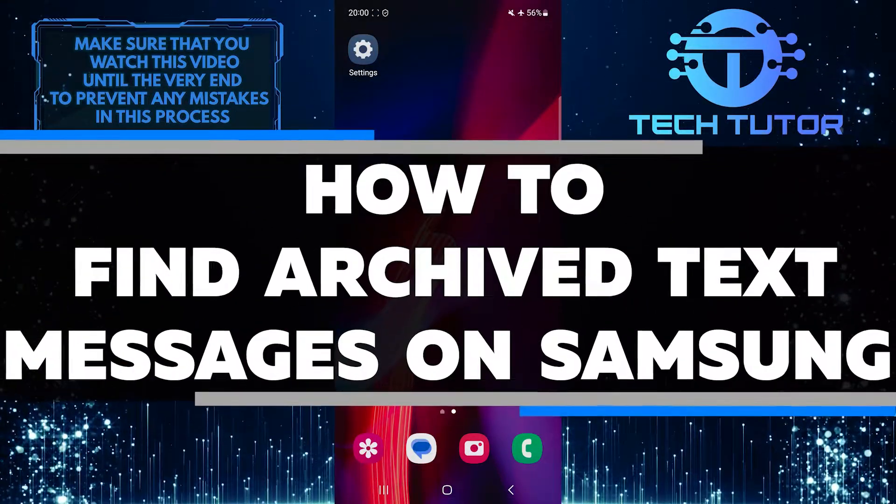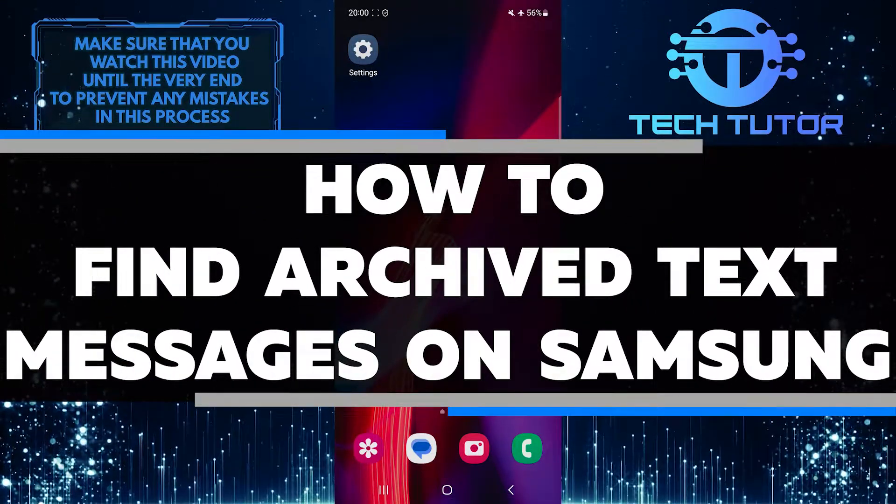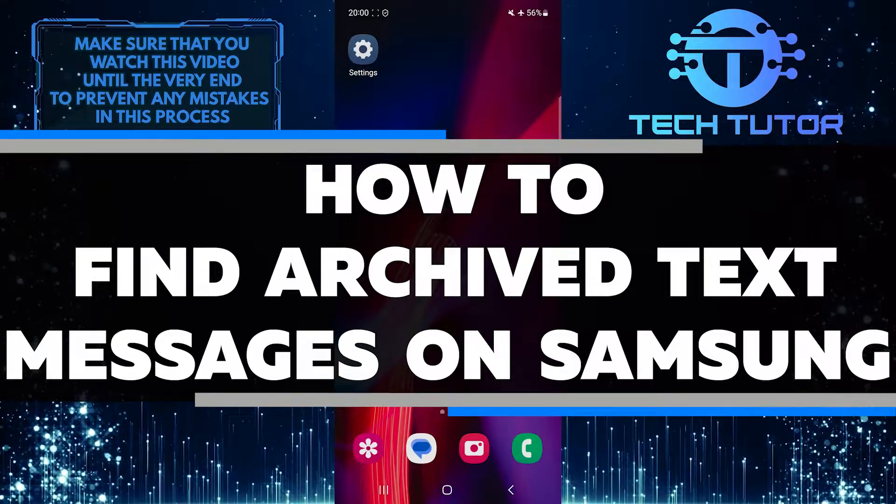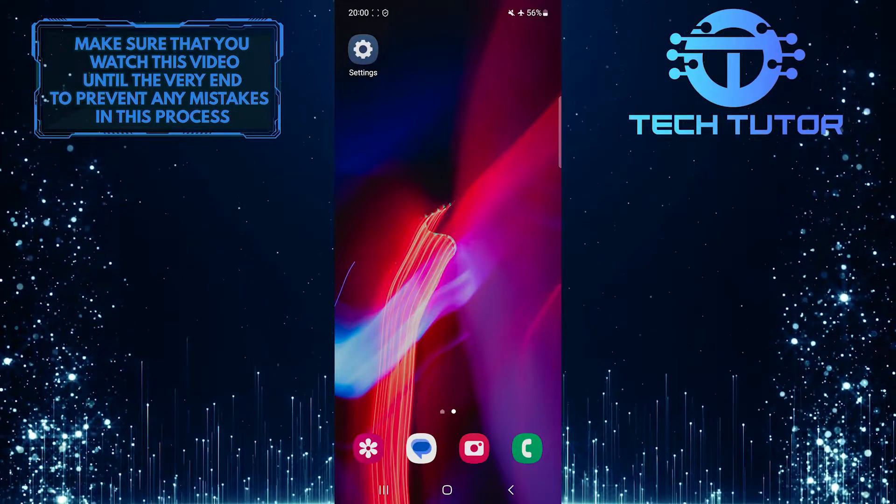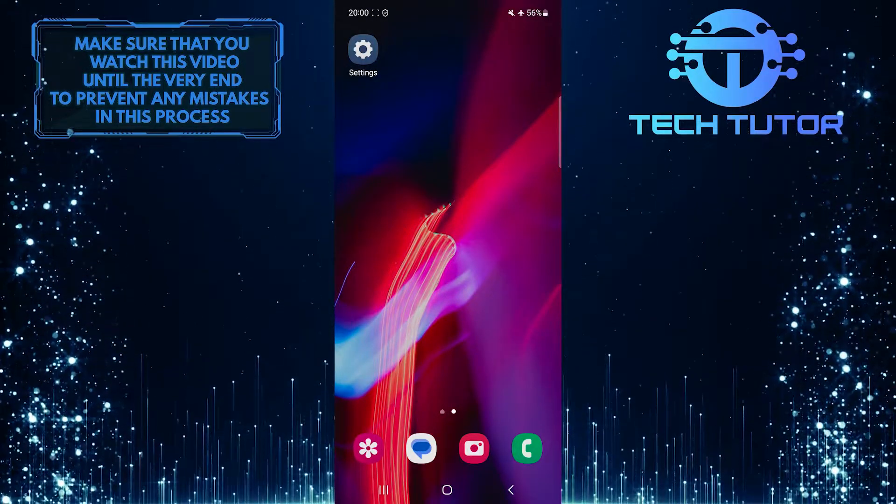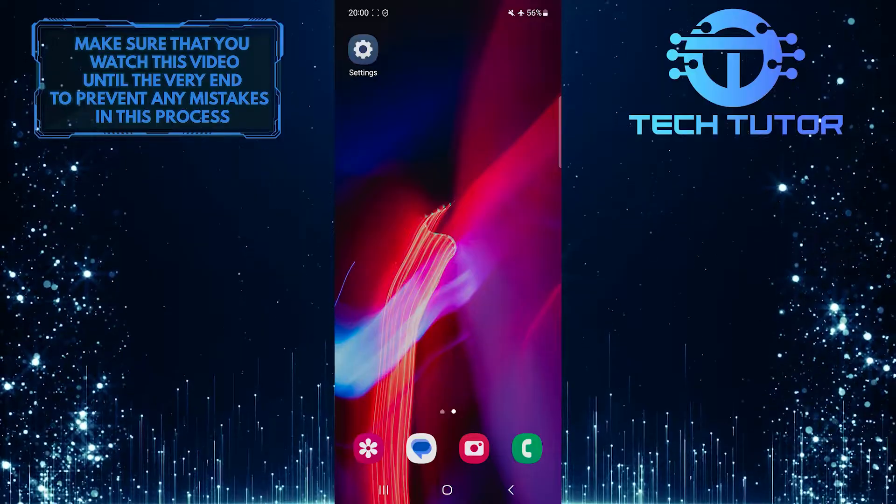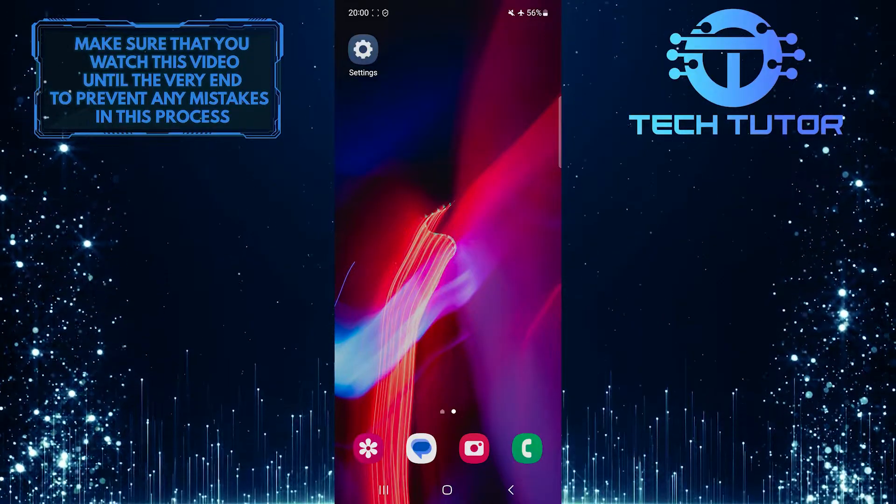In this short tutorial, I will show you how to easily find archived text messages on your Samsung device. Archiving messages can be really handy when you want to keep important conversations but don't want them cluttering up your main message inbox.